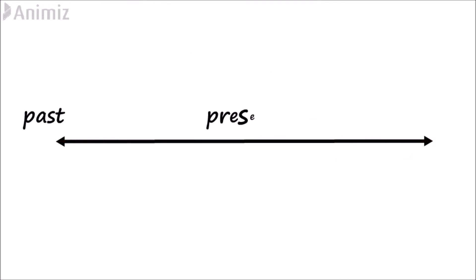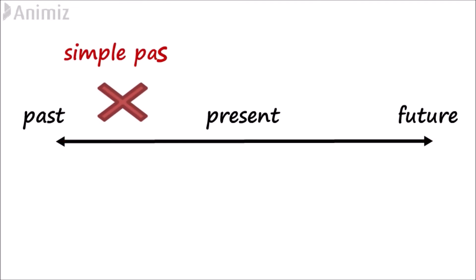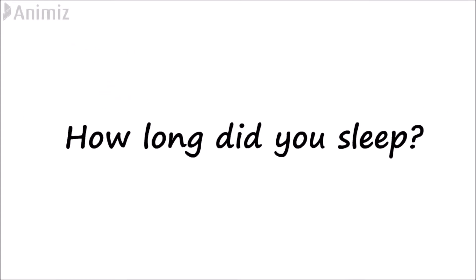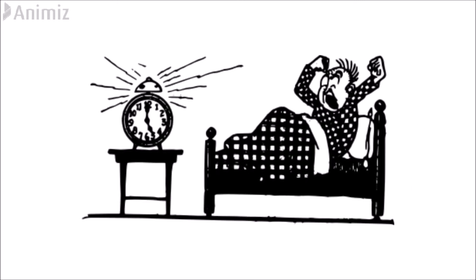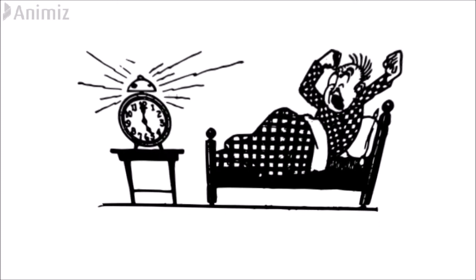The simple past is used when you refer to a specific point in time in the past. For example, when you ask, how long did you sleep? You want to know when the person woke up.